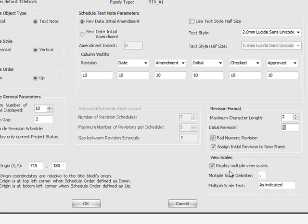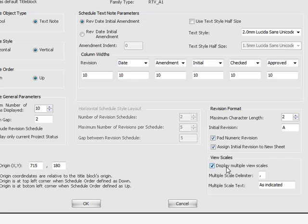And there's also the ability here to set your own view scales. This is something that we brought in with the 2010 version of the drawing manager. We can now display multiple view scales. So when you have multiple views on a Revit title block, the built-in scale parameter will show as indicated. If you're using the drawing manager, it will actually calculate all the scales and present them on the title block for all the views on your title sheet.